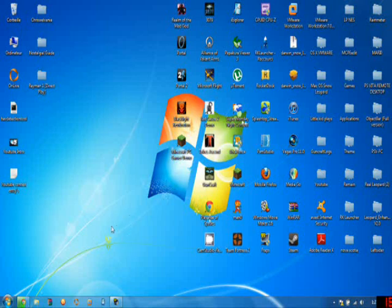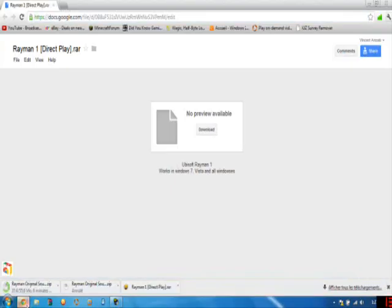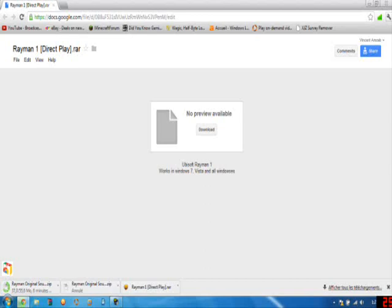The first thing that you're going to want to do is open up your web browser and go to the first link that I've provided in the description.